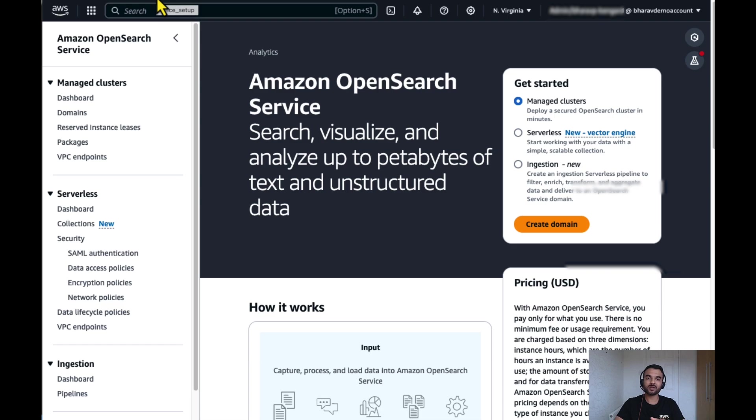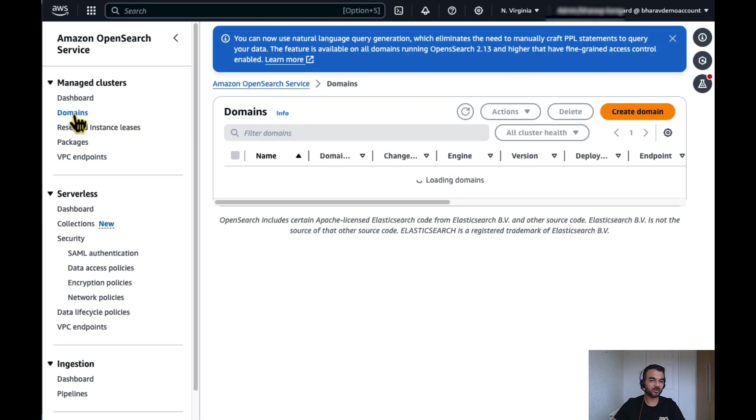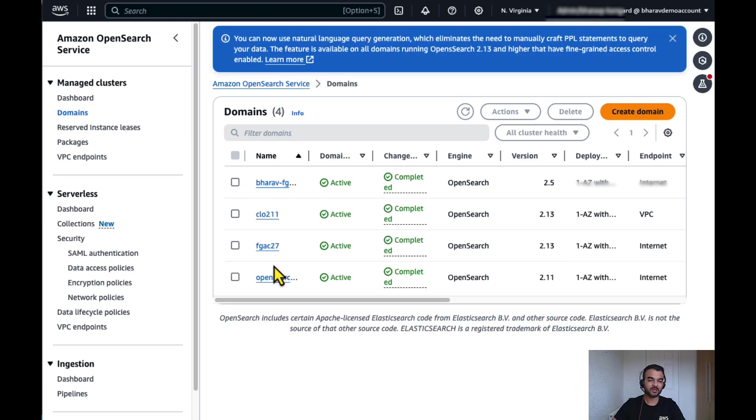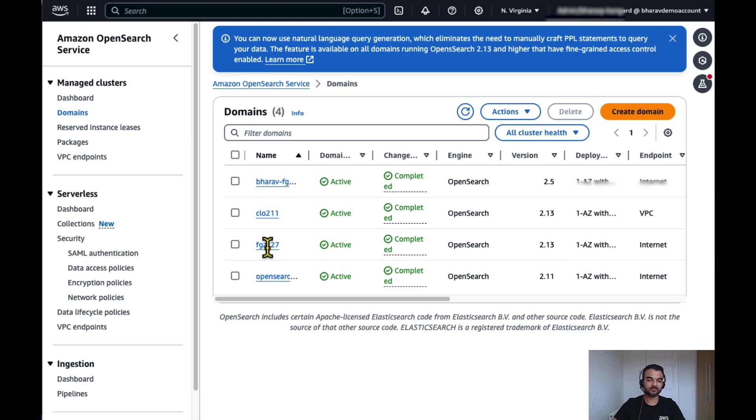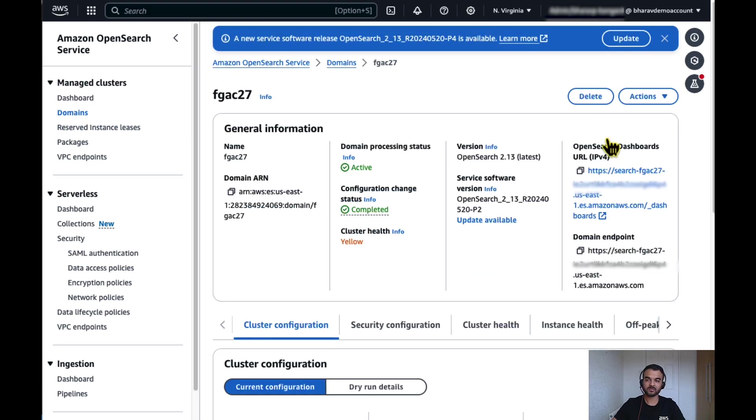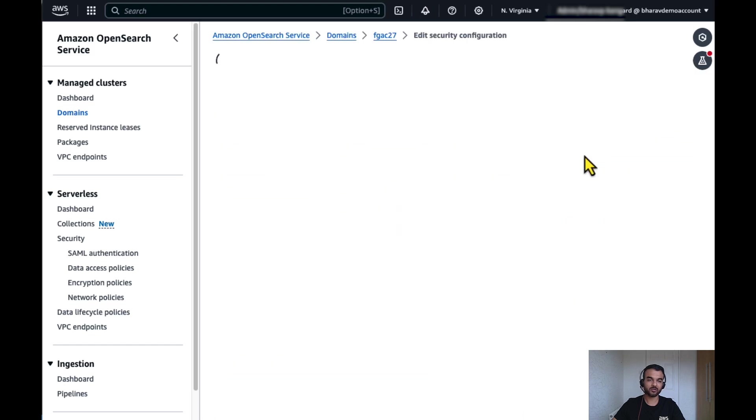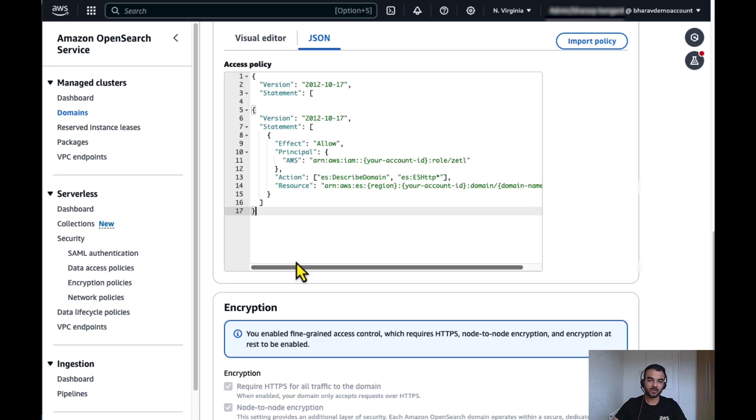Once the IAM role has been created, we will map this role against the domain's access policy and OpenSearch cluster security role. To do that, let's go to Amazon OpenSearch service in AWS console. Click on domain. Select the domain which we want to use.